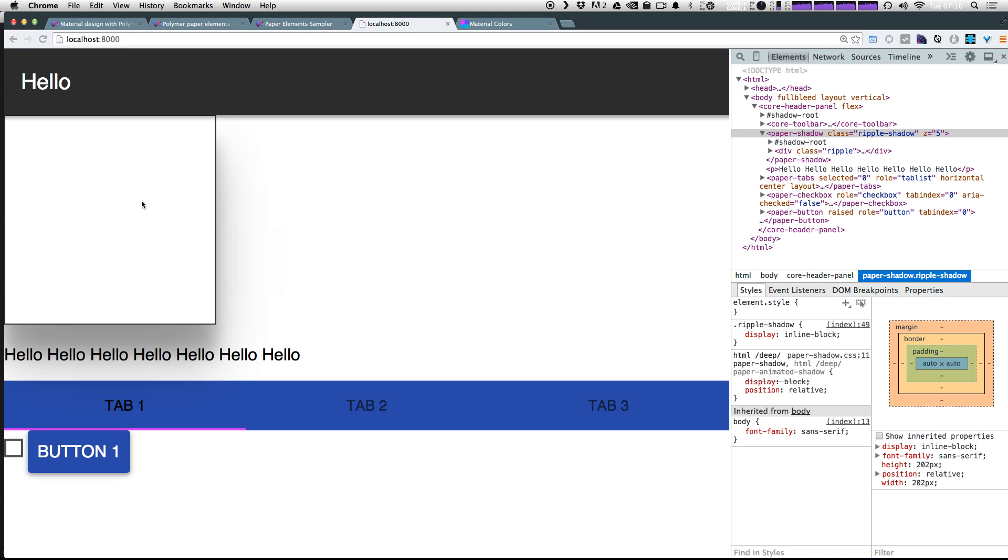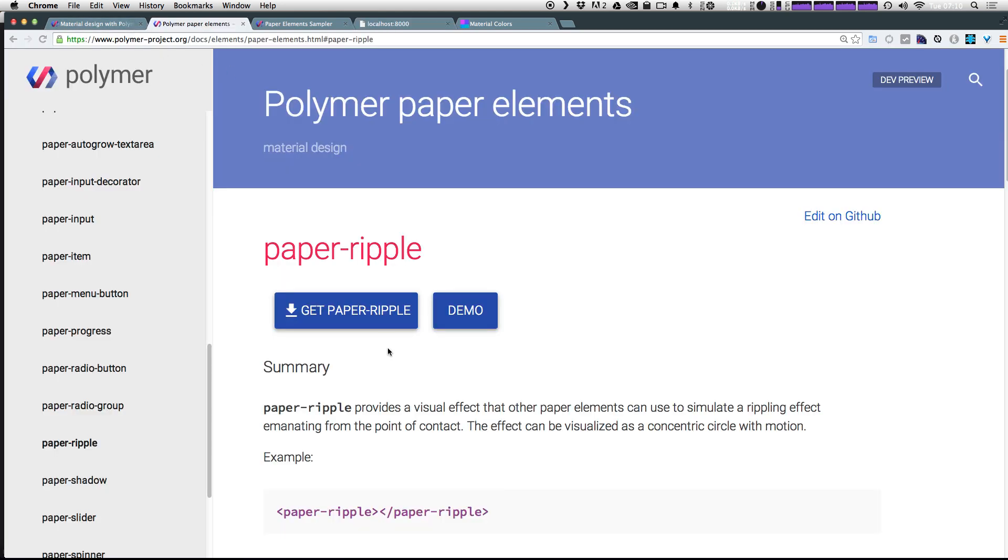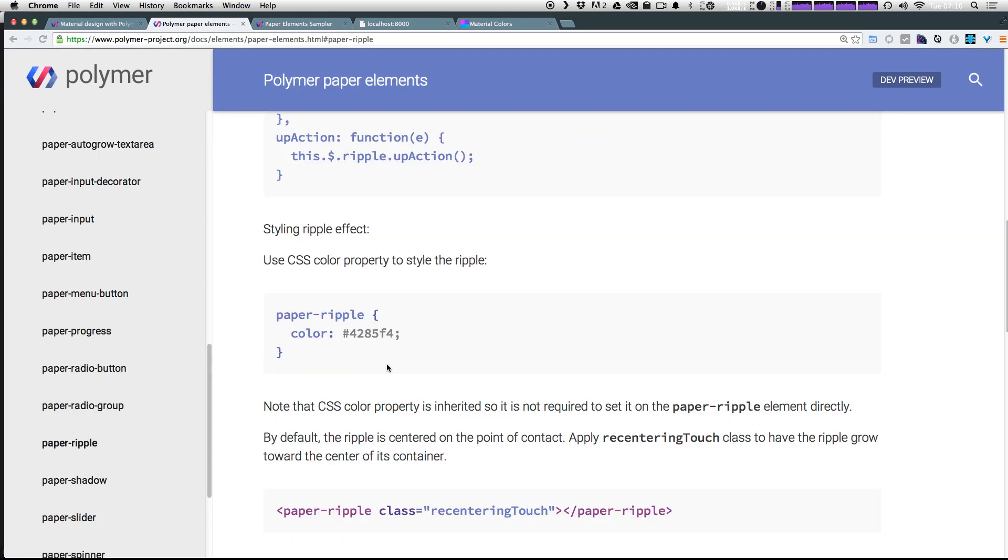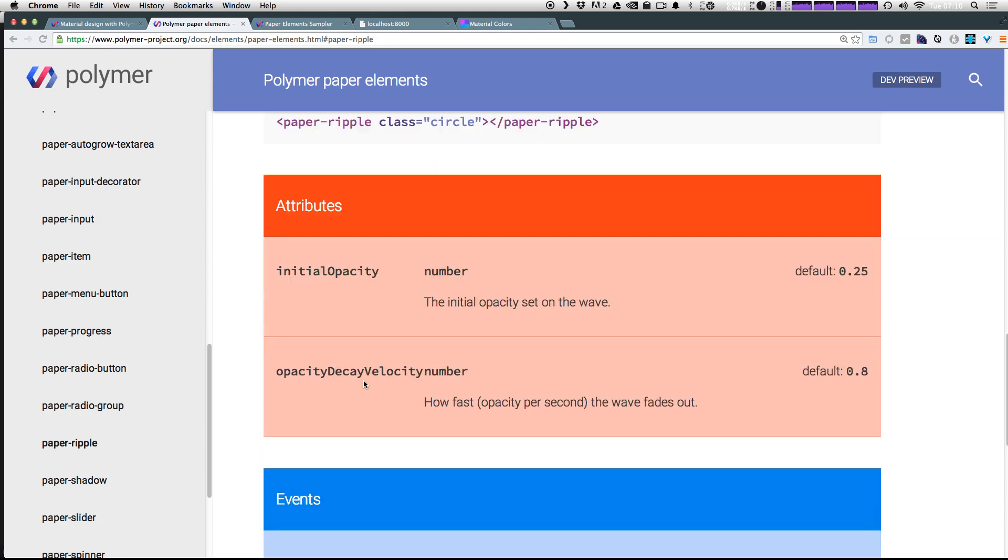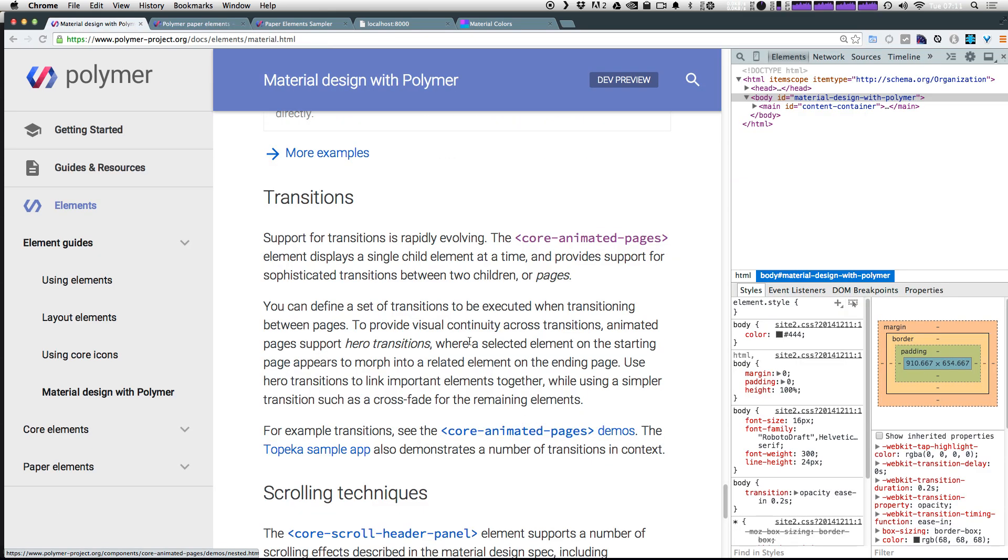So there is lots more to learn. As always, I recommend just pulling through this documentation and reading everything there is about this ripple and all the different things you can do with it. In the next video, we're going to talk about transitioning using core animated pages.